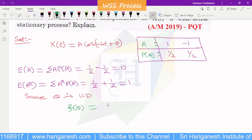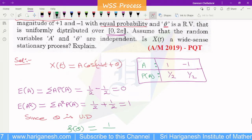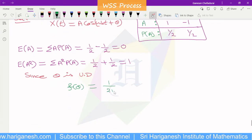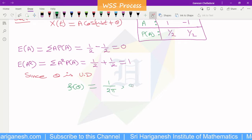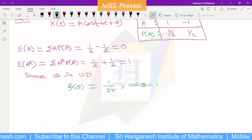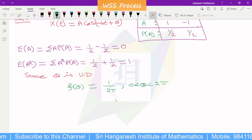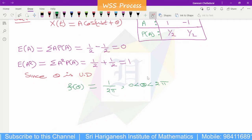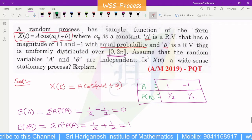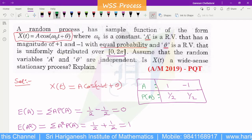For θ, the PDF f(θ) = 1/2π, and θ ranges from 0 to 2π. If we have to make it a sum, we need to assume that the random variables A and θ are independent.